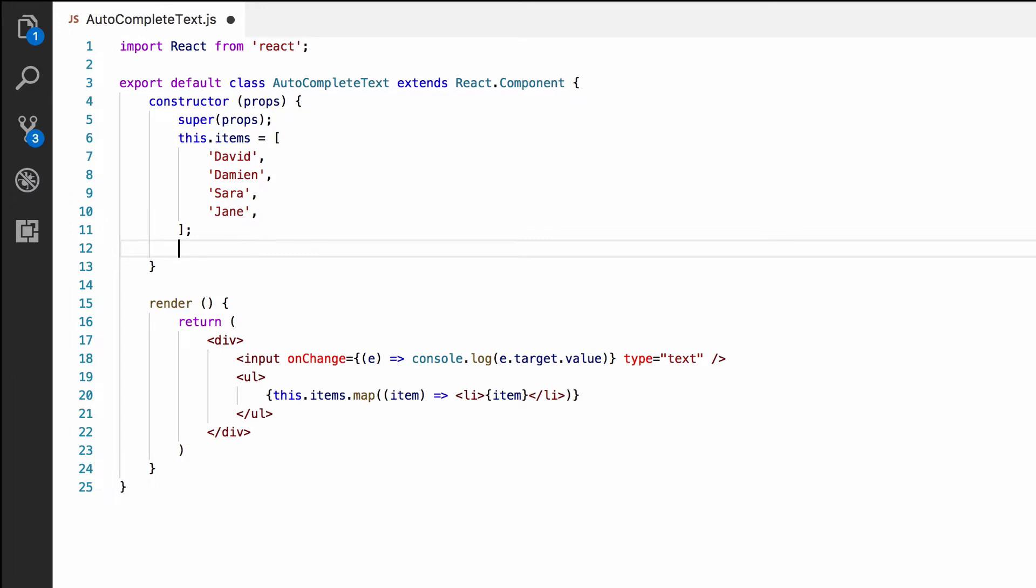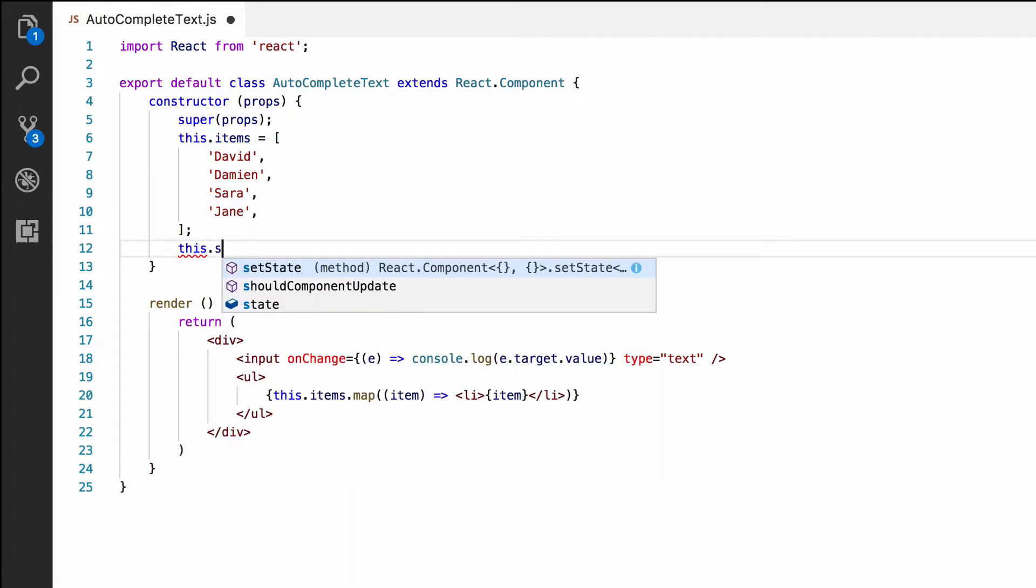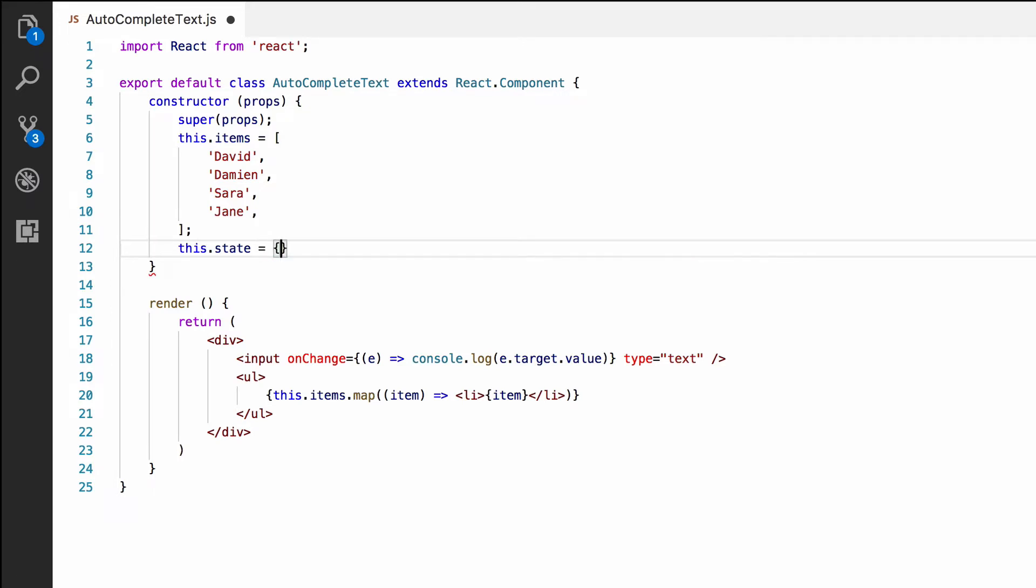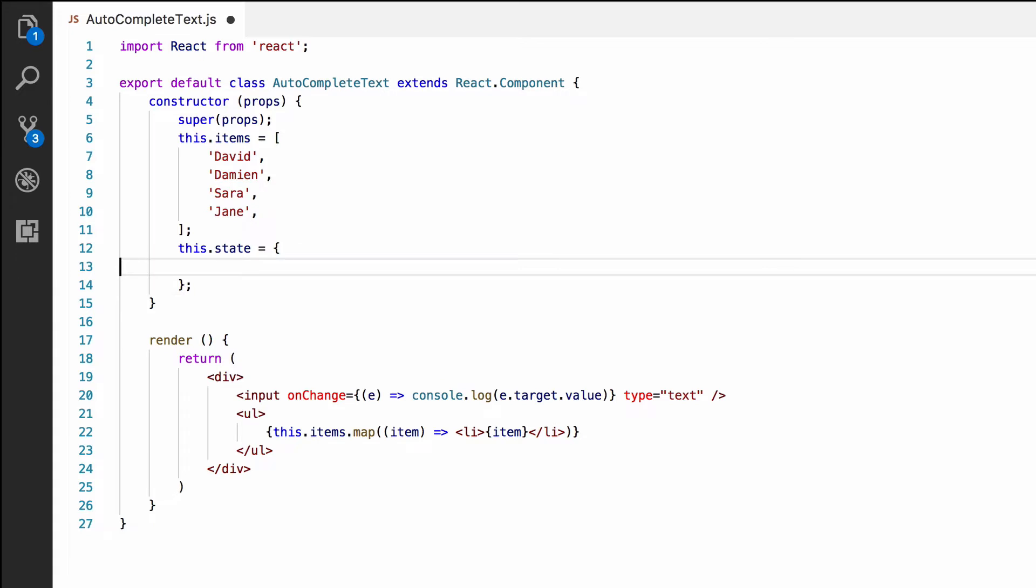It's like a property which is special to React. So, we're going to create this.state and it's going to equal a new object literal. For the list of suggestions, we'll have a property called suggestions. When the component is first created, we want the suggestions to be empty. So, let's go ahead and make it an empty array.